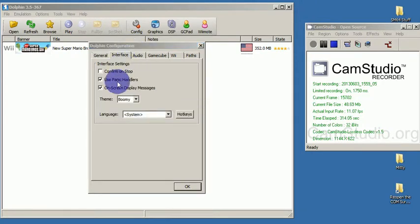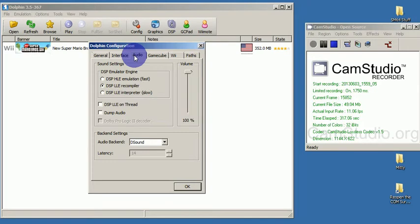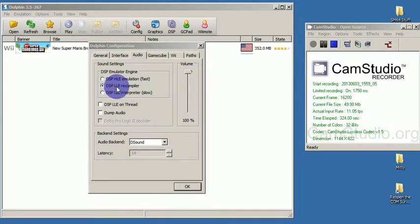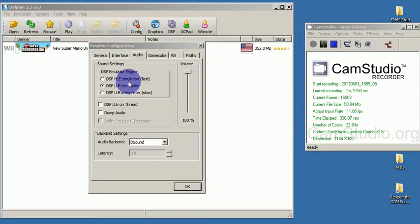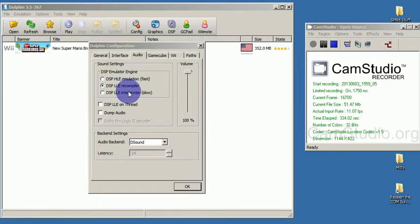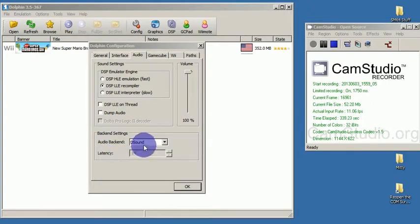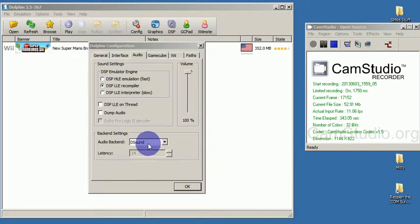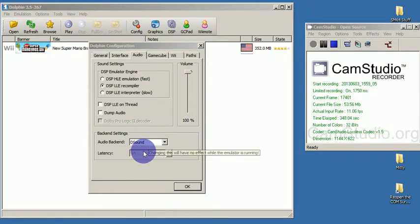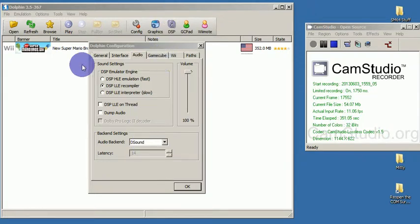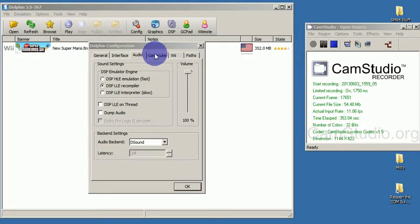Now for the interface, I keep everything the same. Audio. I do DSP LLE recompiler, apparently. When I'm done, I'll try that one and I'll pause it and then try that one later. I've never really used that one. For the audio back end, I use the sound. I think that means direct sound. Changing this will have no effect while the emulator is running. While the render window is open for the game.